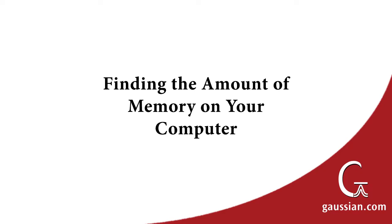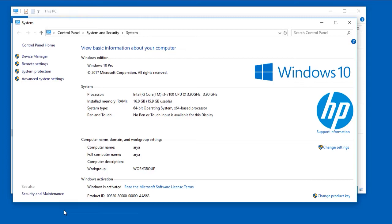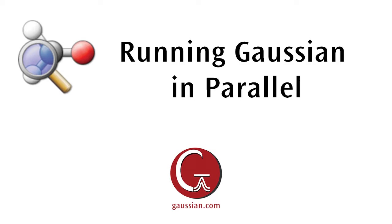If you don't know how much memory your computer has available, you can quickly find out. For a Windows computer, open the File Explorer and right-click on This PC in the left column, then select Properties from the context menu. Information about the computer appears, including the amount of installed memory. This information is also available from the command line using the SystemInfo command.